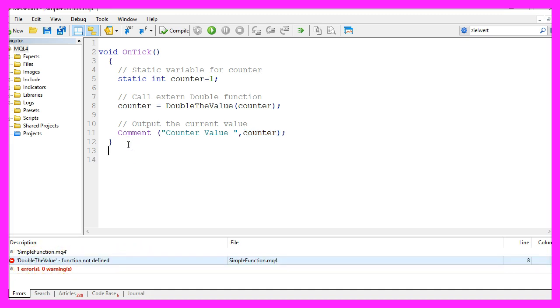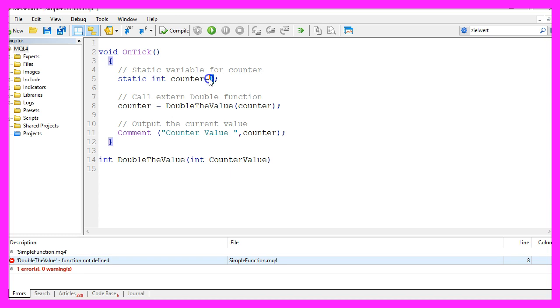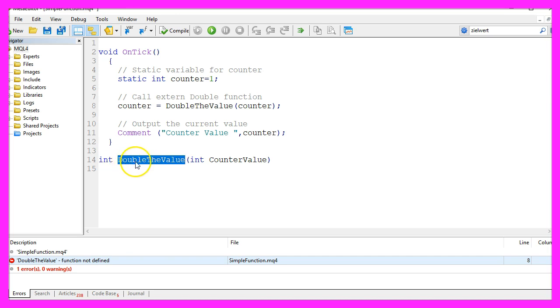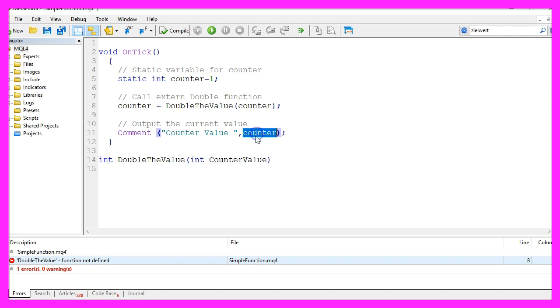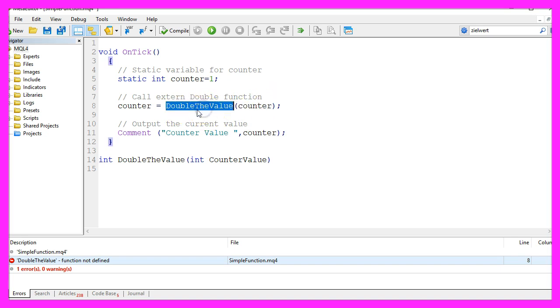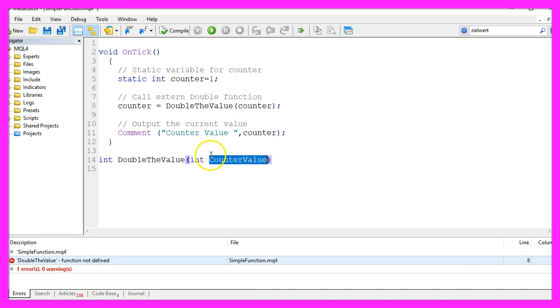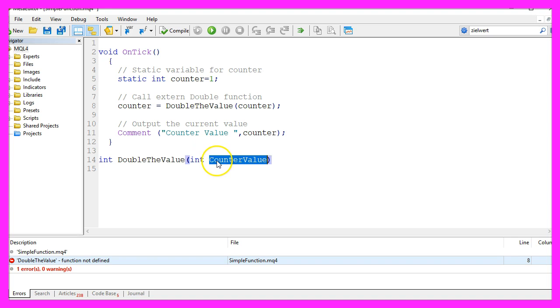So let's create that function. The first thing is always to define what kind of value will be returned by the function. In our case, we are going to double whole numbers, so we will return an integer value. This is the name of the function. I have called it double the value, but you could use any other name. Inside the round braces here, we pass the value of the counter to the new function. Here is where we pass it when we call the function double the value, and here is where we get the value inside of the function. You can see that we use another name here. You don't need to call it counter.